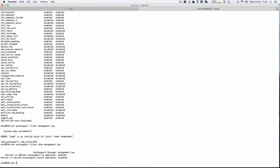You see the deliver to option auto support dot to addresses, which means if this is enabled, the management log will send to the email address you put into this option.